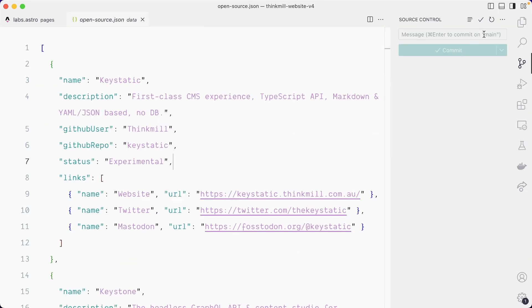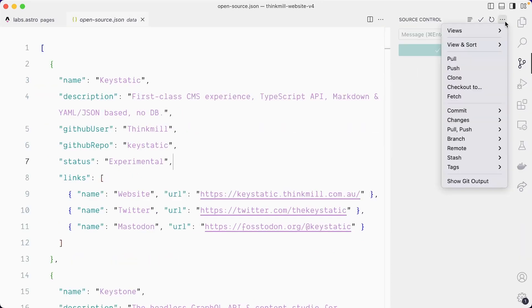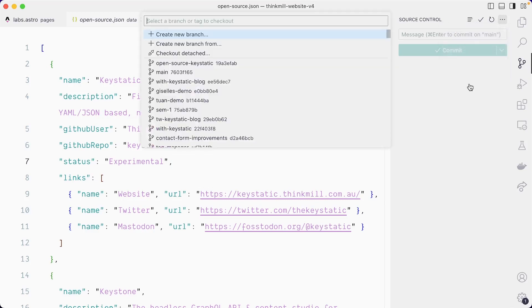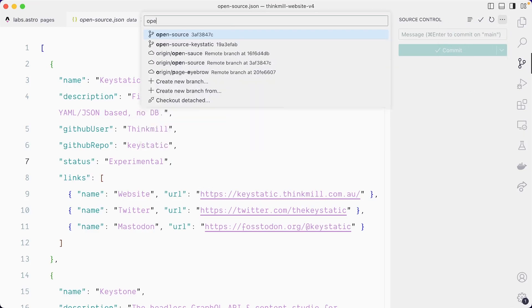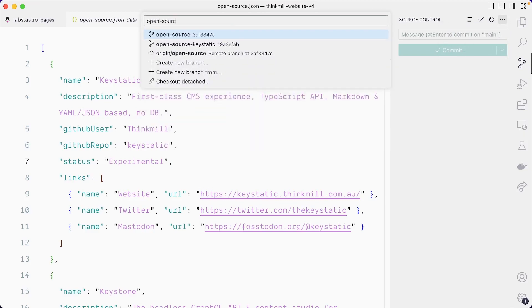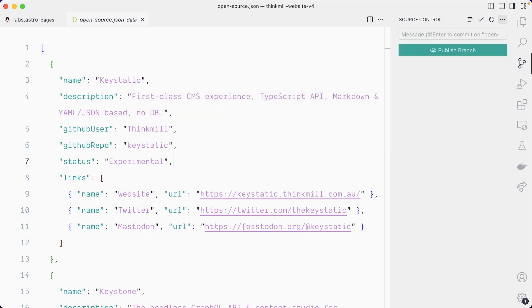We're currently in the main branch here. So what I want to do is create a new branch. Let's call it open source data. And we're going to make the necessary changes to make this open source data editable.